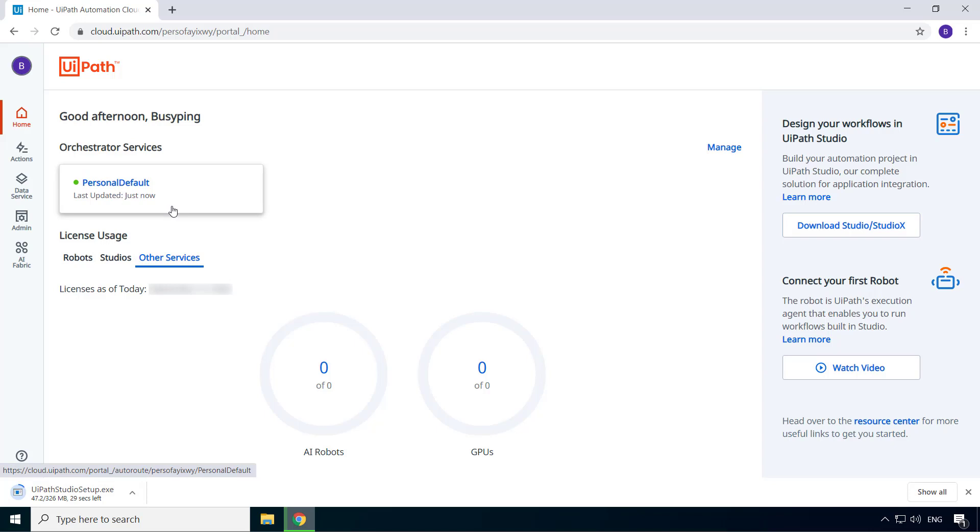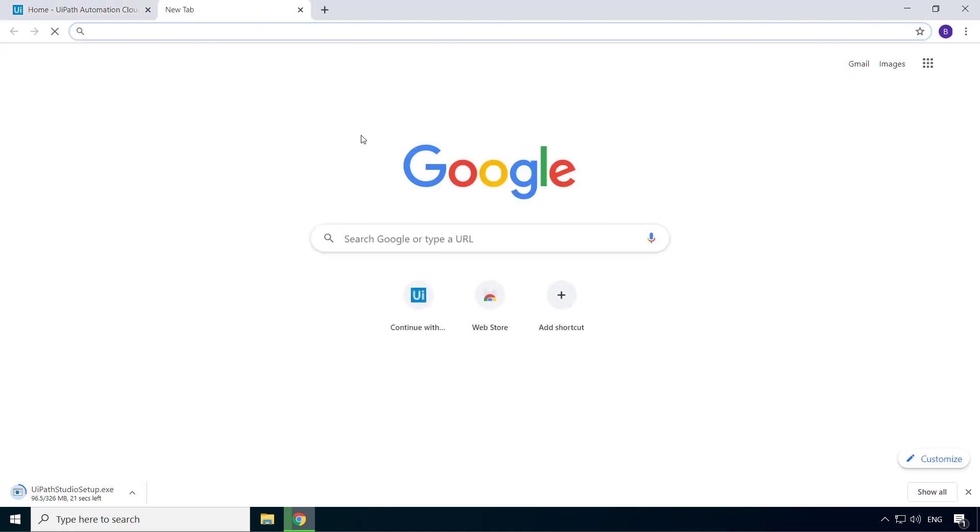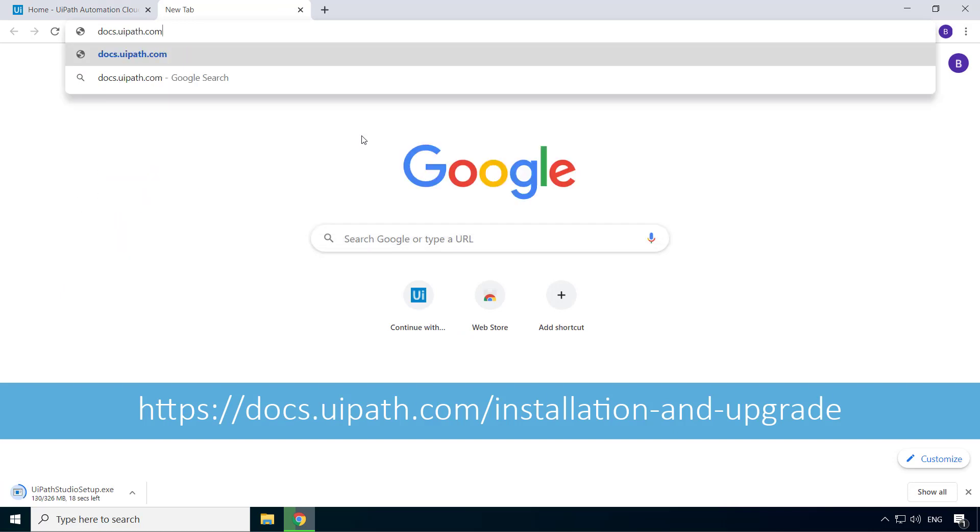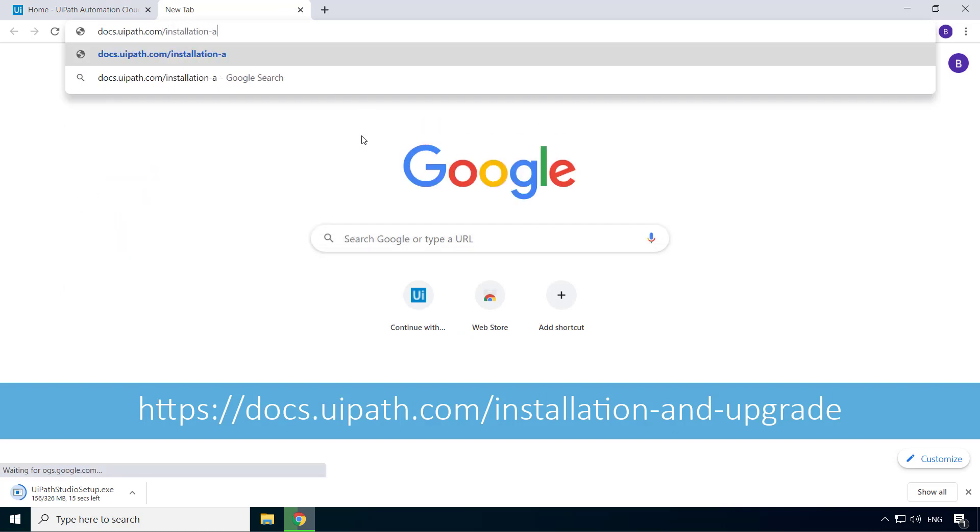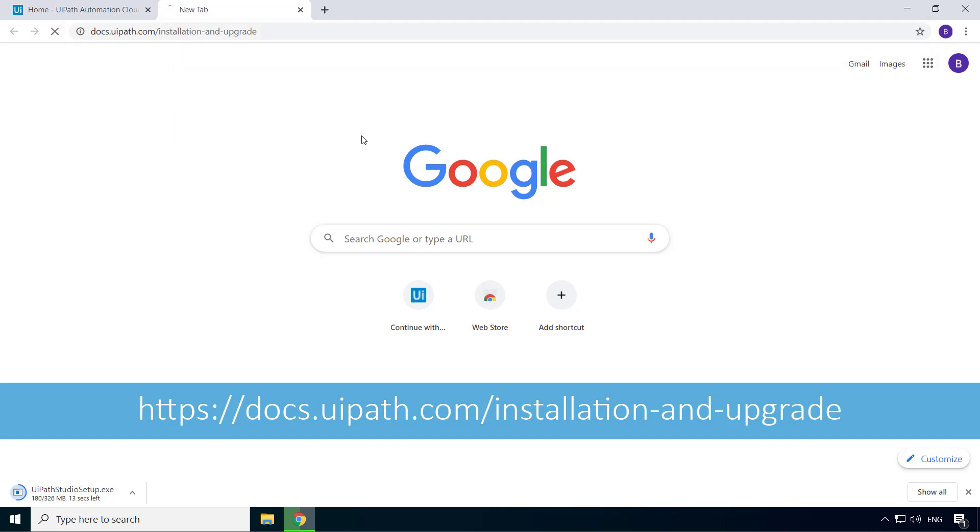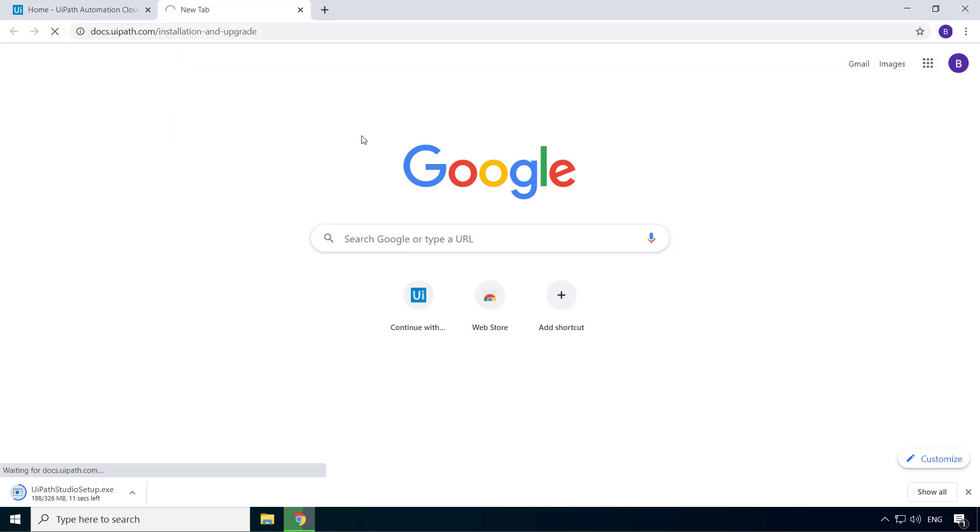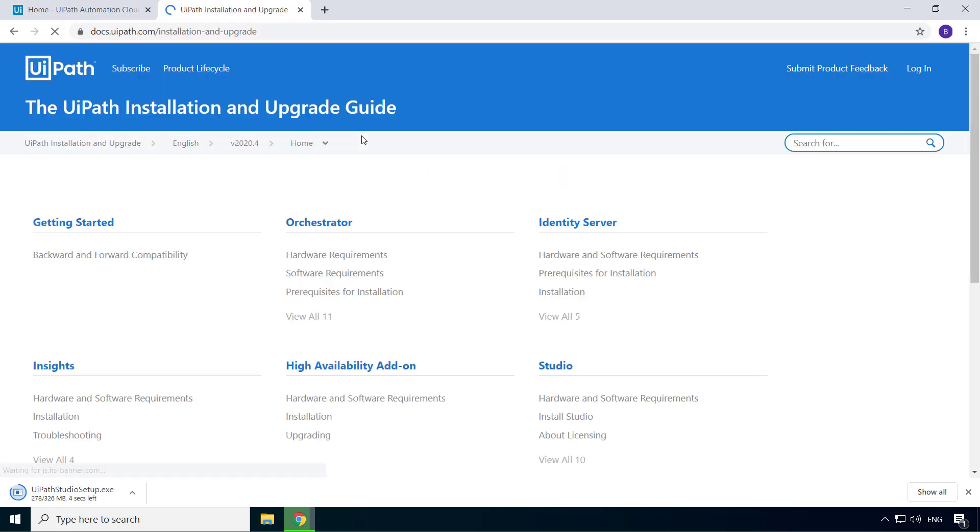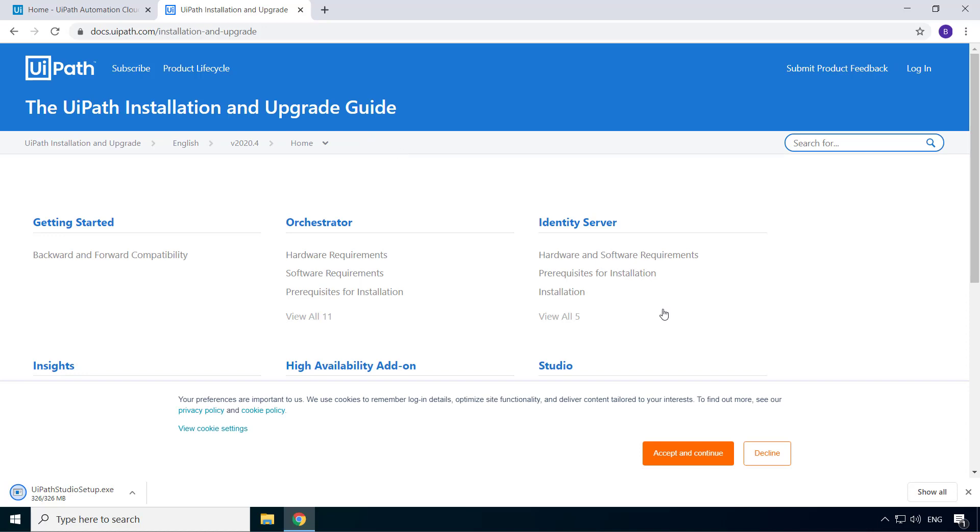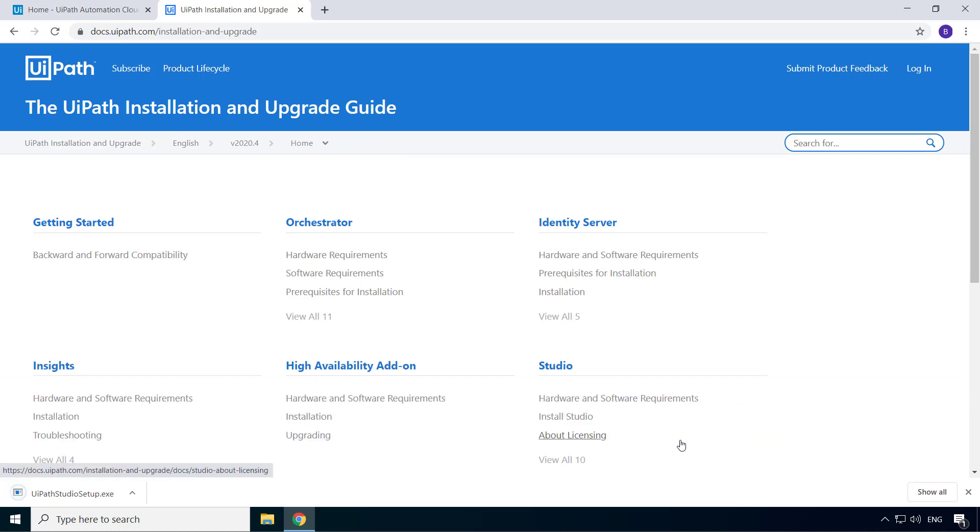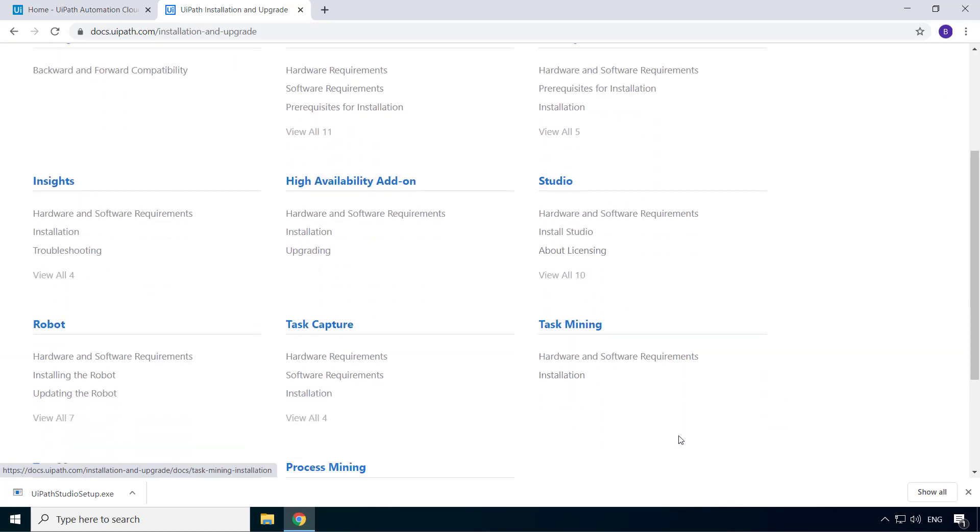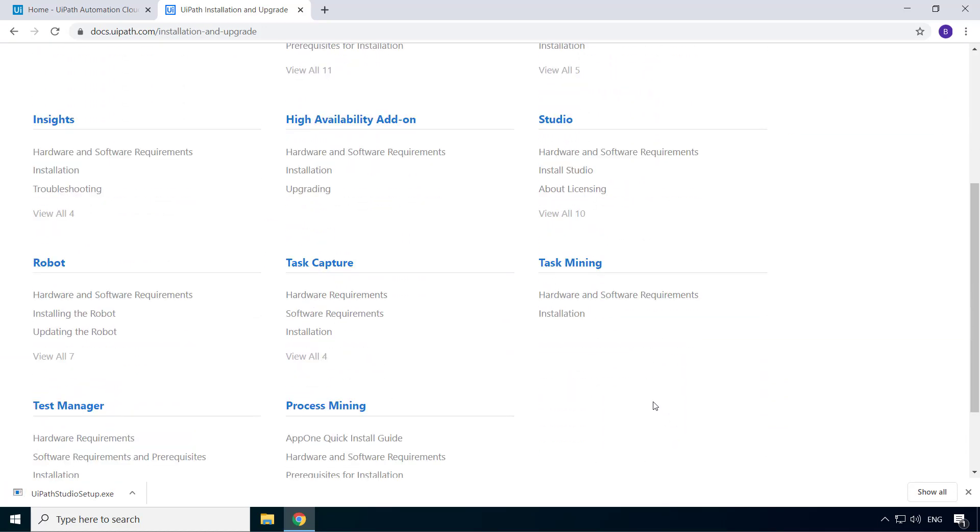In the meanwhile, let's take a look at the system requirements for UiPath studio and robot. Go to the URL docs.uipath.com slash installation and upgrade.